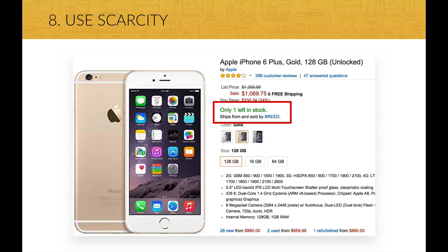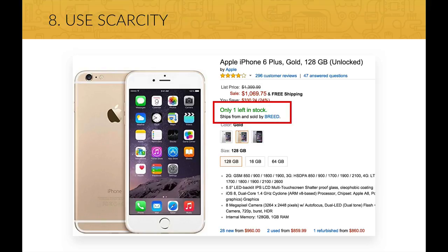Scarcity is the feeling that a product or service is in short supply and about to run out. And when there is less of anything, we actually tend to value it more. So this technique is also used to make the user act and buy something now before it runs out. Amazon does this quite well by saying, as in this example, that there is only one iPhone left in stock. So use urgency and scarcity when you can, and your website will probably convert better.